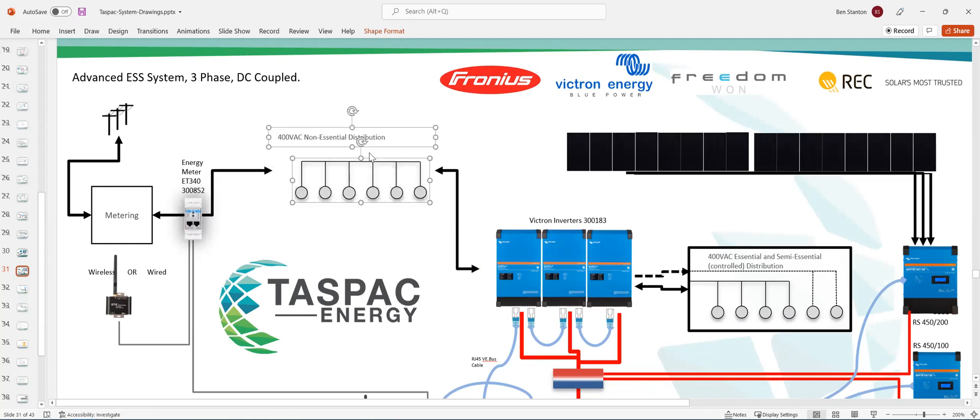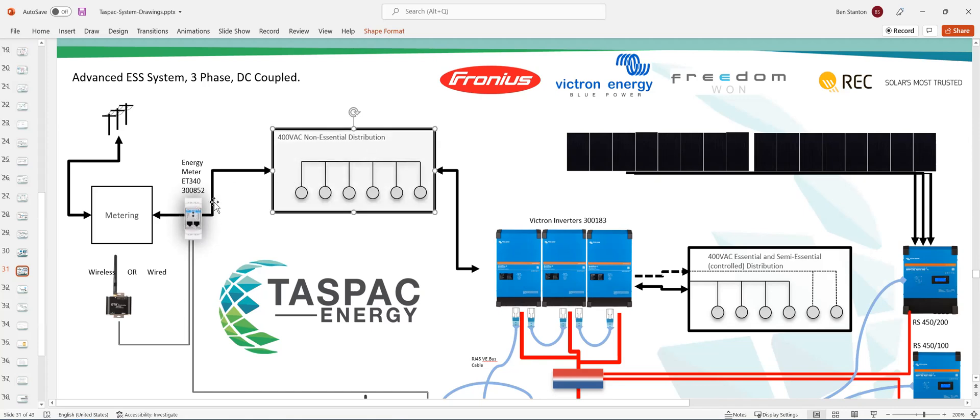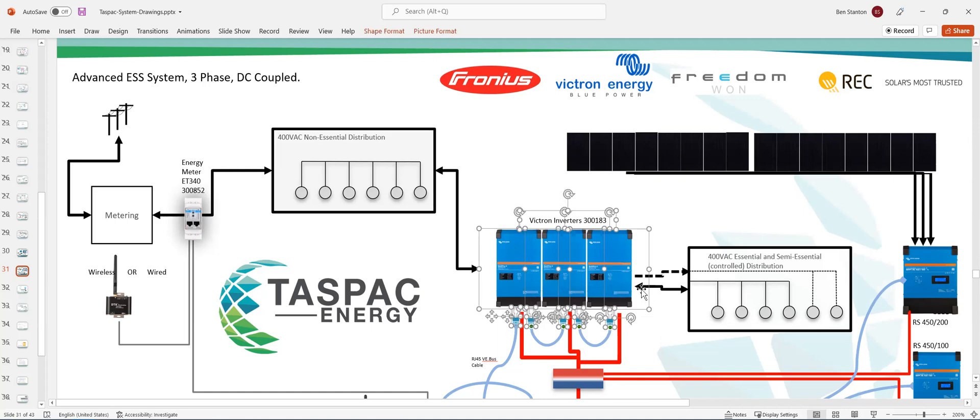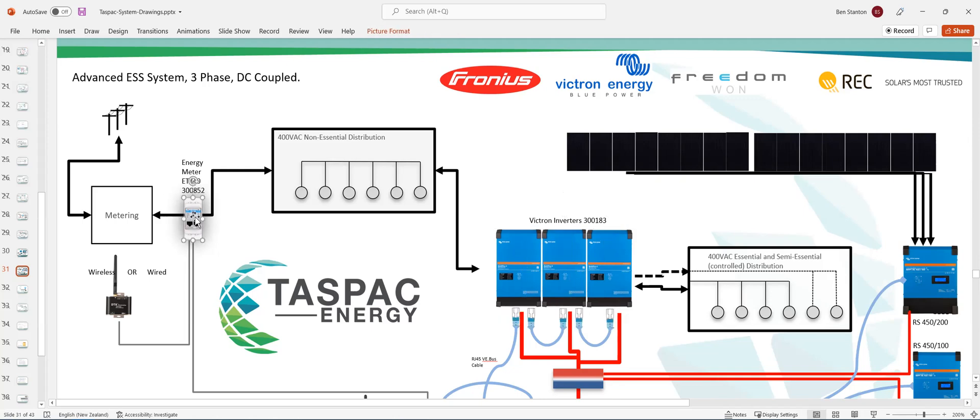So if you were going to have the non-essential board and split off some big loads, then what you would do is you would have the meter before all the three phases would come in before those non-essential loads. The reason for that is that these three inverters can keep providing, when the grid is connected, they actually can push energy back to the non-essential loads by gauging the grid point before those loads between the metering and the non-essential loads.